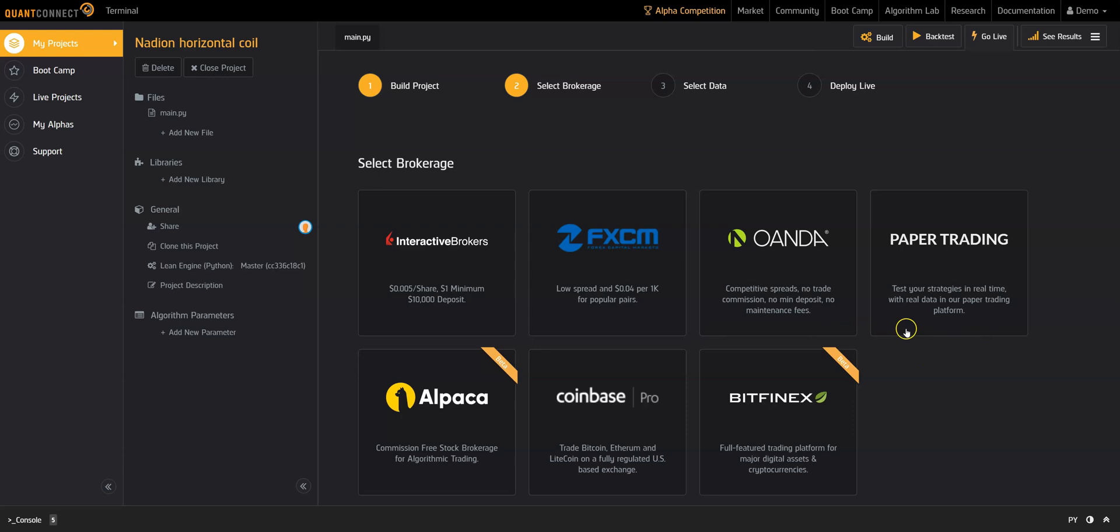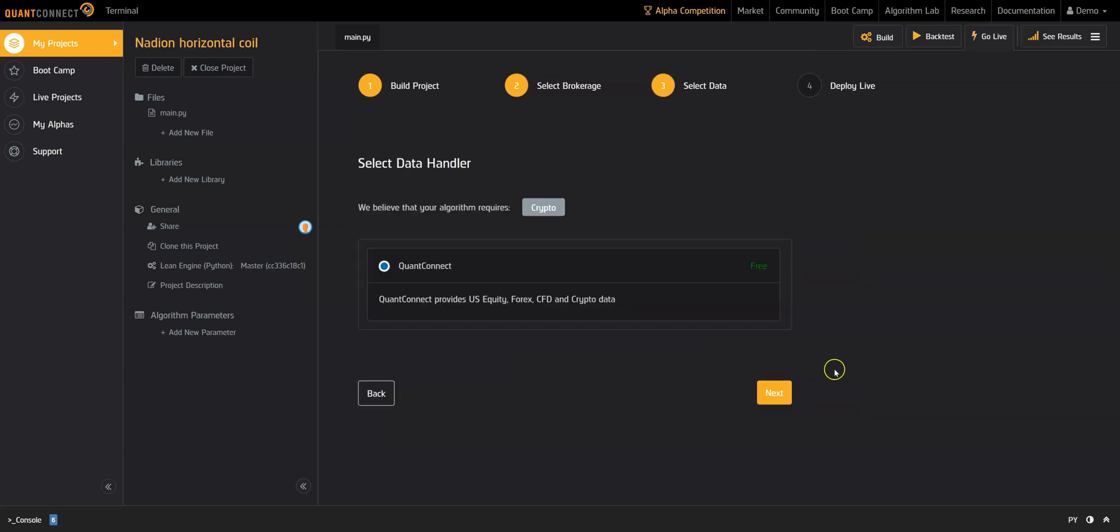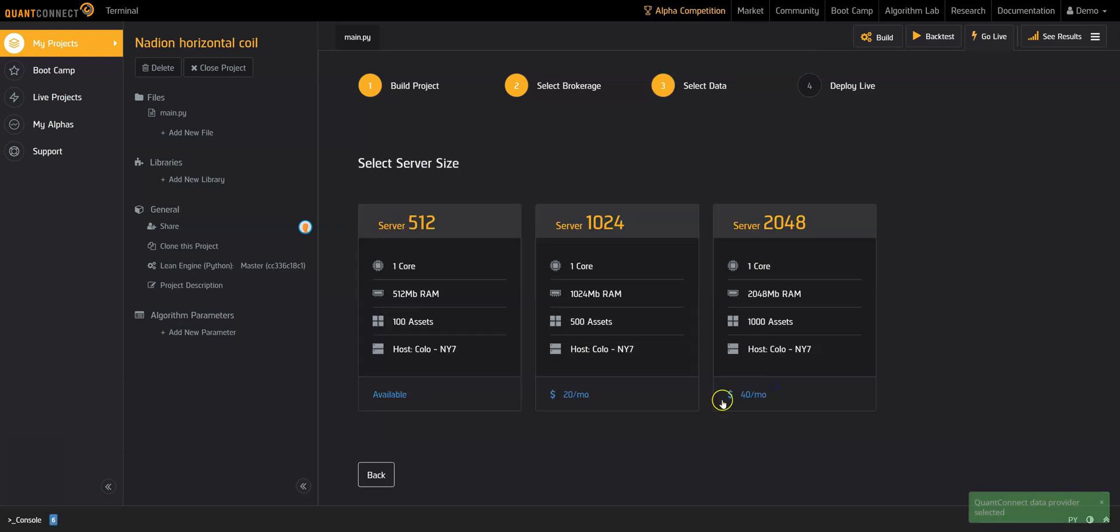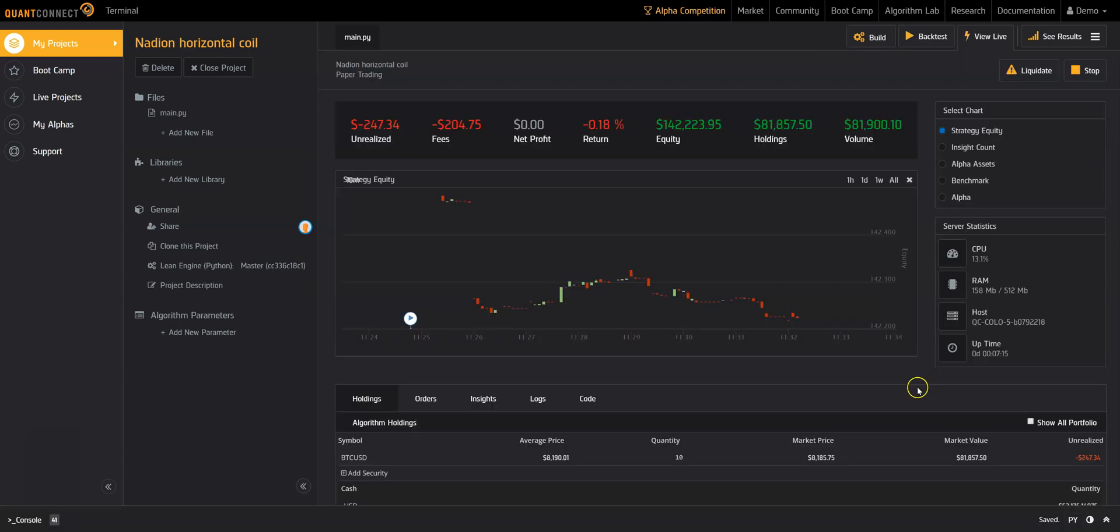In this case, we'll choose paper trading and a small server size for this simple algorithm. As you deploy your algorithm live, you'll see nice server statistics and dynamic updates.